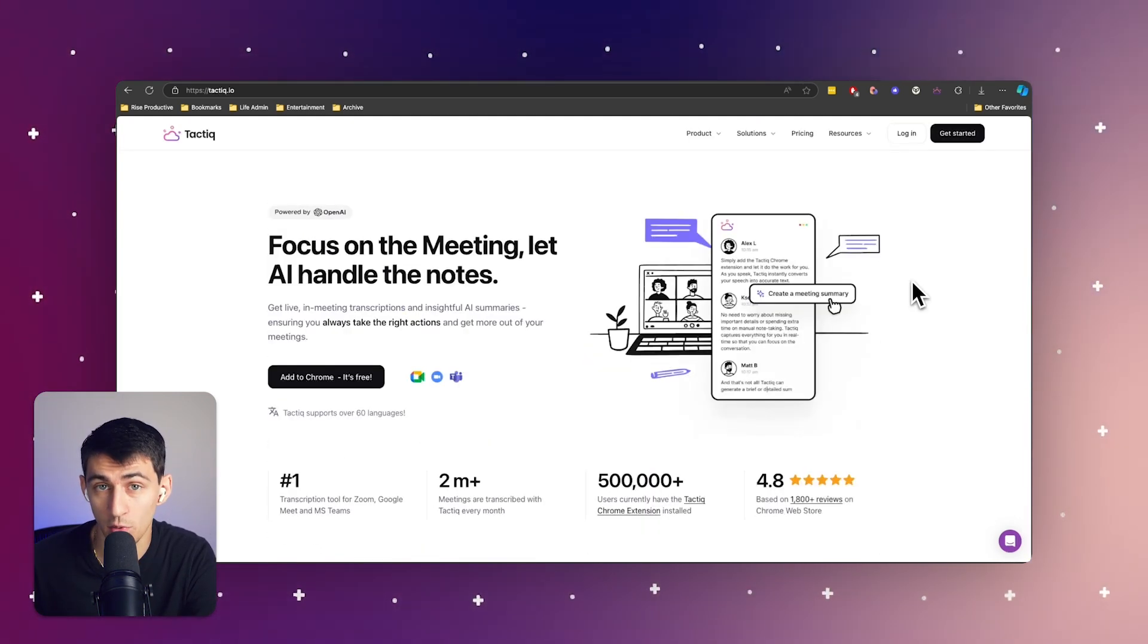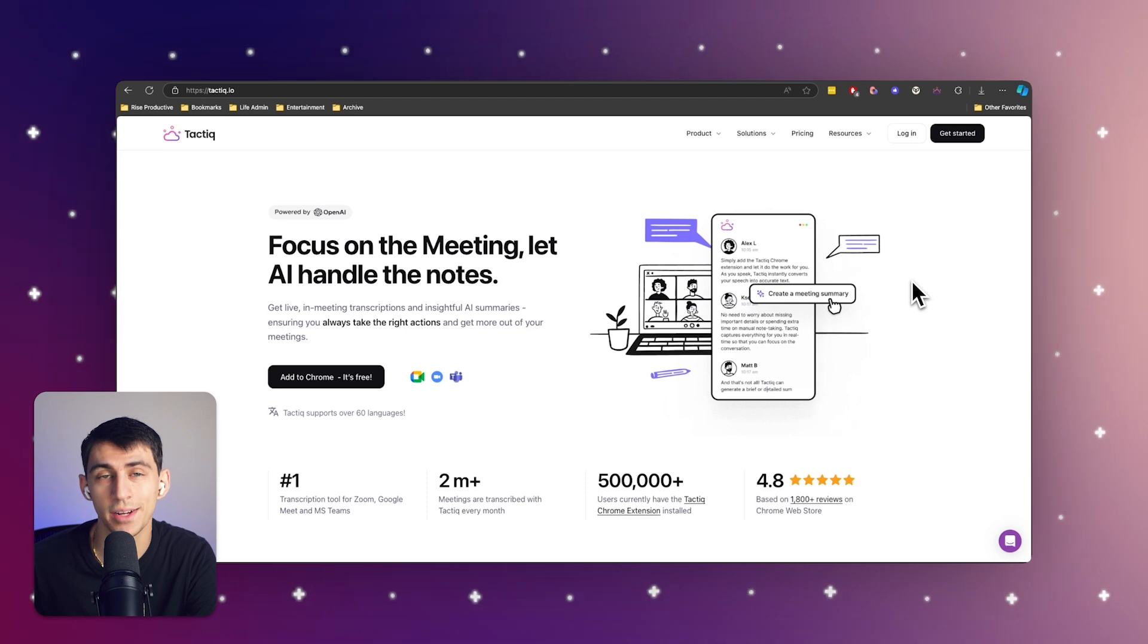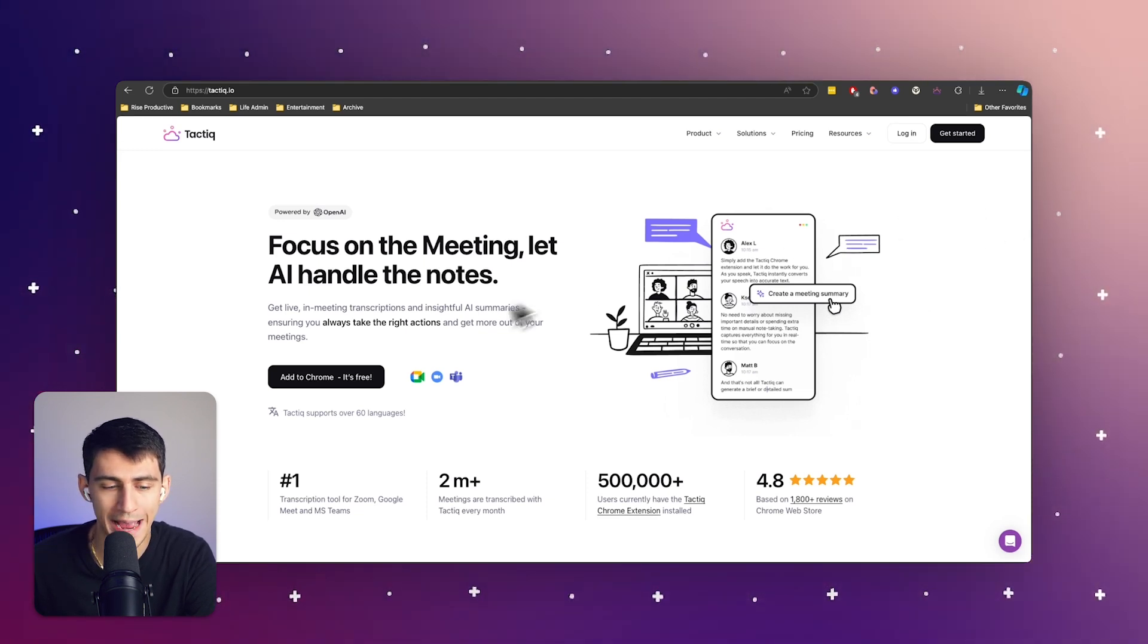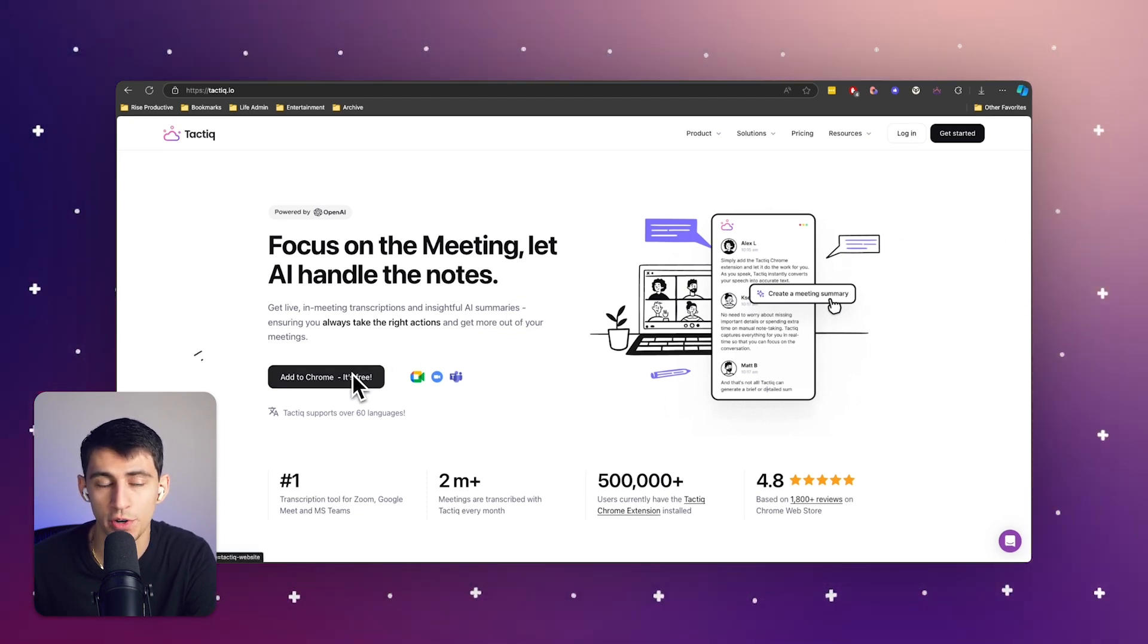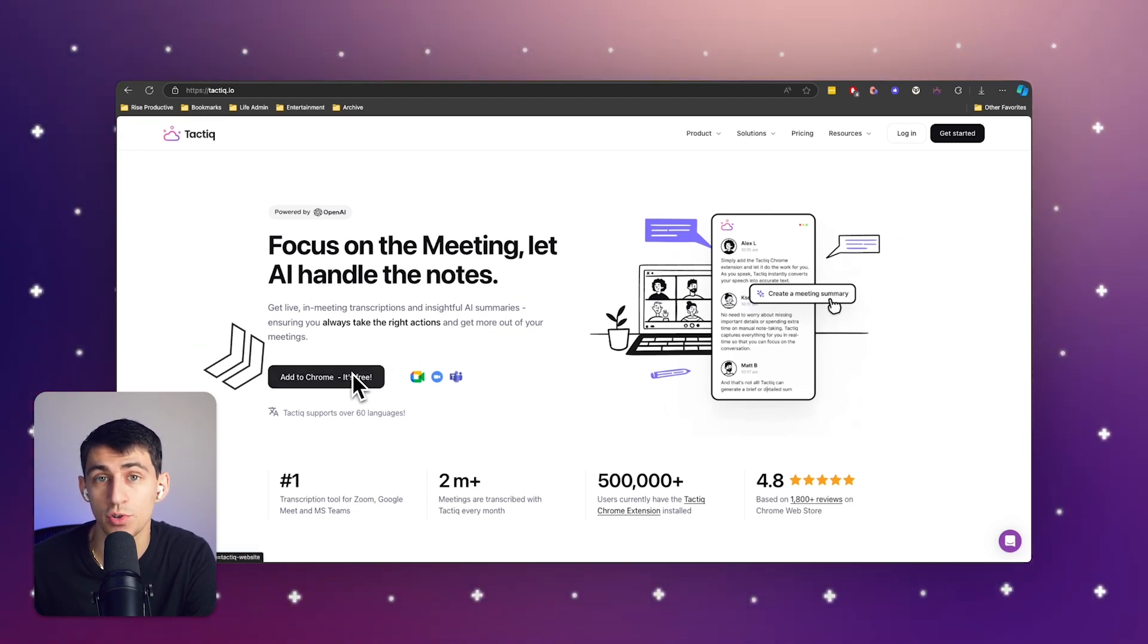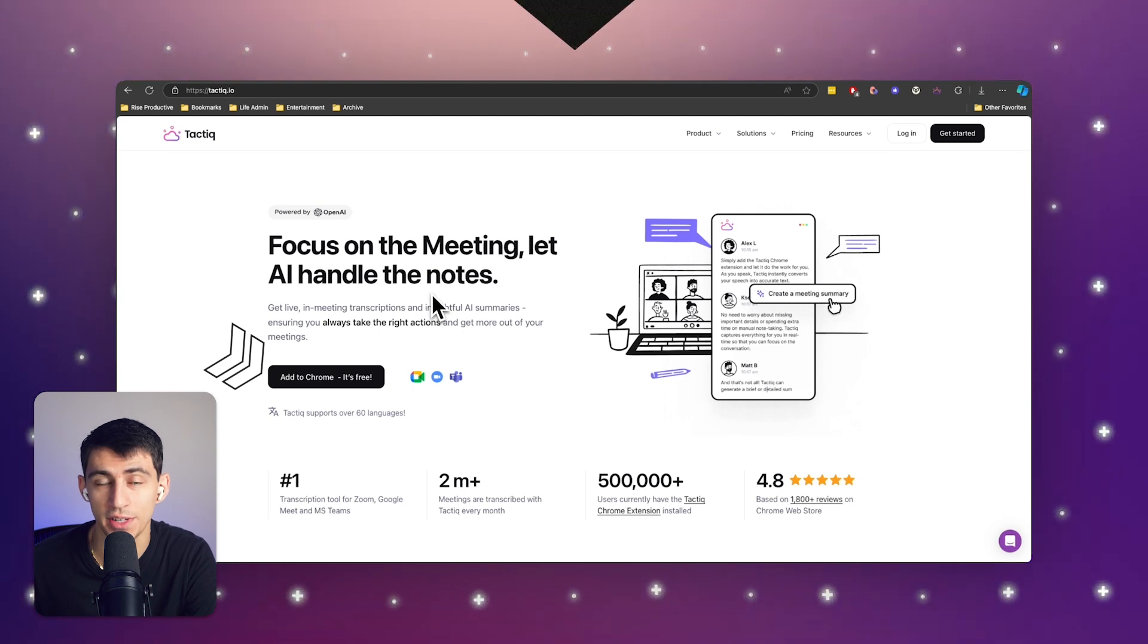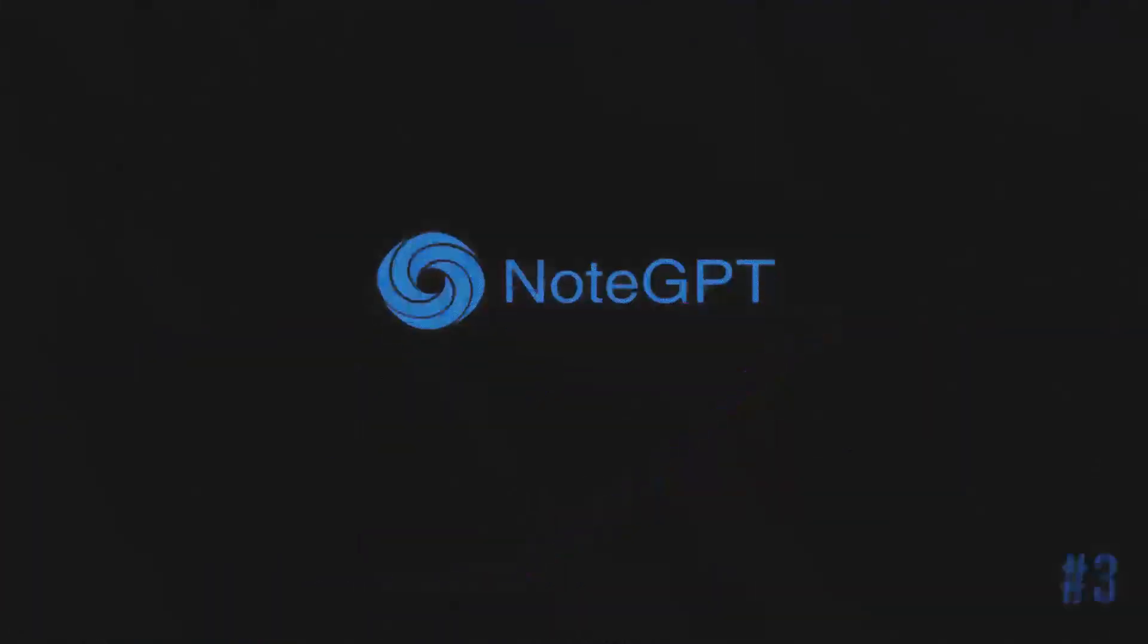If you want to learn more about tactic, you can get started by trying our free Chrome extension. Make sure to go to tactic to add the free Chrome extension to your browser today to get started transcribing your meetings.